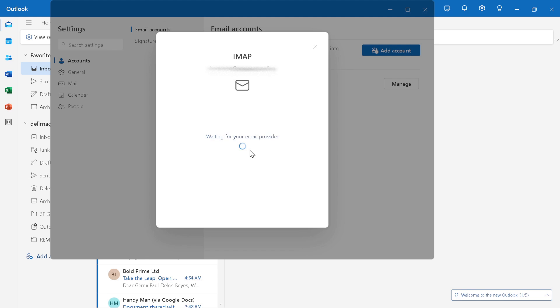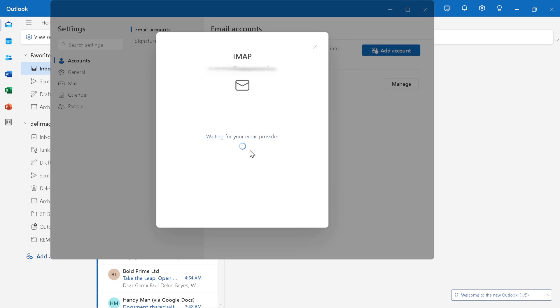Integrating your IONOS email with Outlook is just one of the ways to streamline your email management. This process not only simplifies the way you access your emails, but also brings the robust features of Outlook to your IONOS email experience.